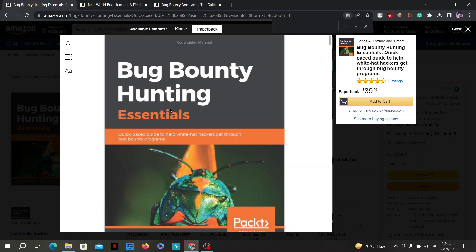So let's start with the first book on the list: Bug Bounty Hunting Essentials. Bug bounty hunting is an exciting and rewarding endeavor for white-hat hackers. It involves identifying and reporting vulnerabilities in software, websites, and applications in exchange for monetary rewards. If you're interested in getting started, here are some essential tips to help you navigate bug bounty programs effectively.